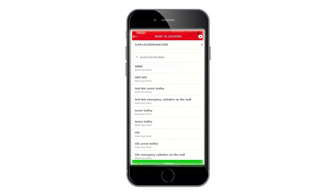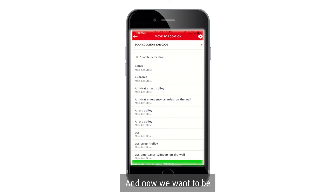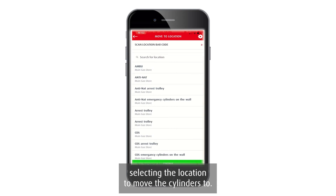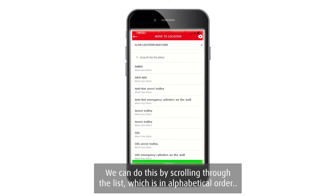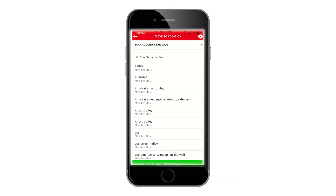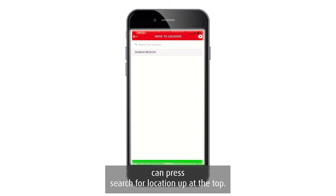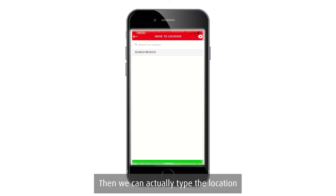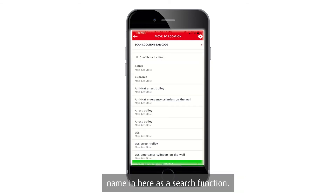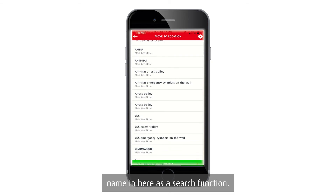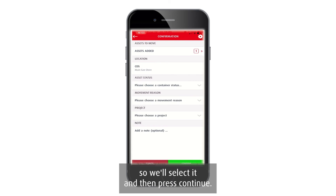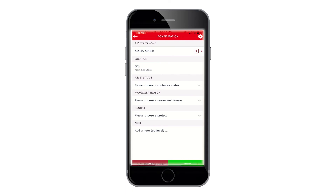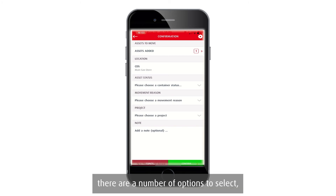Now select the location to move the cylinders to. You can scroll through the list, which is in alphabetical order, or press 'Search for Location' at the top and type the location name. In this example, the cylinder is being moved to CDS — select it and then press Continue.